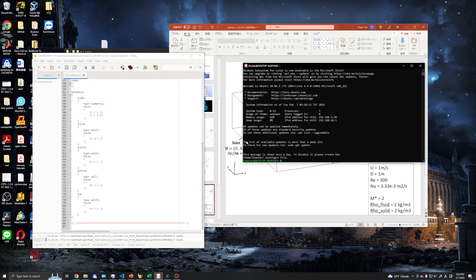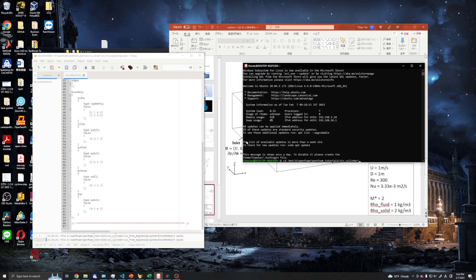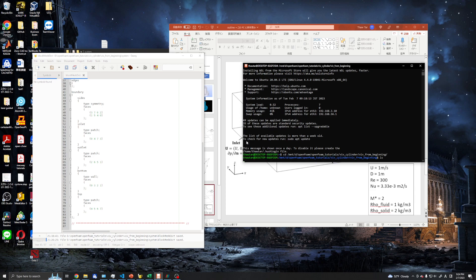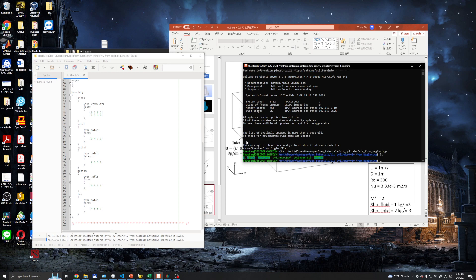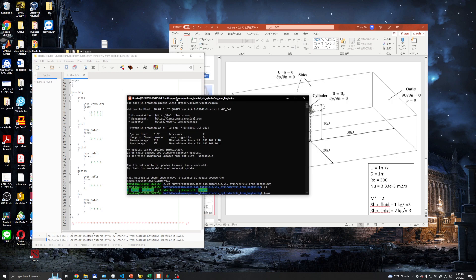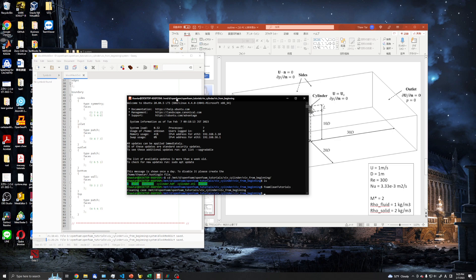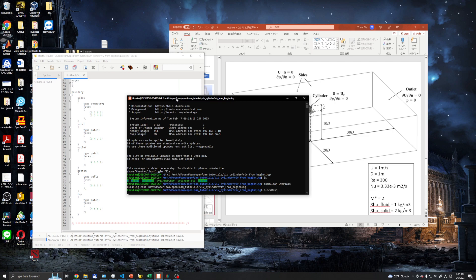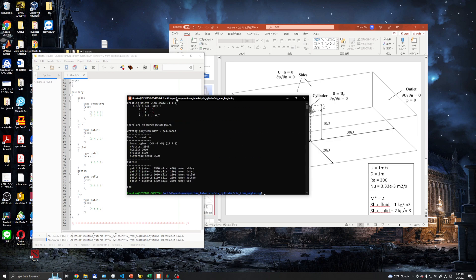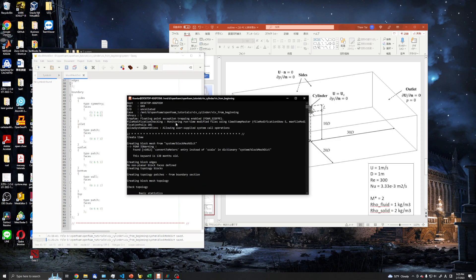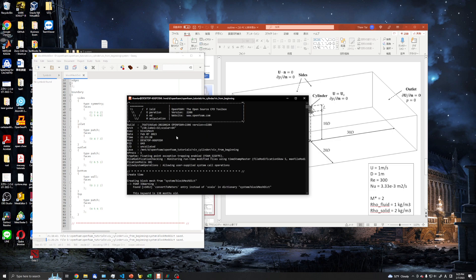This is the blockMeshDict in the OpenFOAM tutorials directory. First, we will have foamCleanTutorials, which will clean all the mesh and all the simulation data results, so be careful using it. We can use blockMesh. Let's go ahead and see it. I use OpenFOAM 2006 by the way.